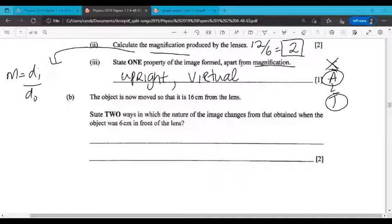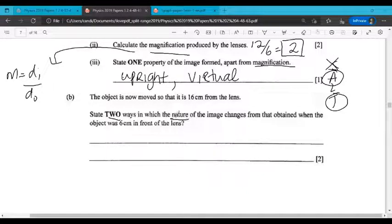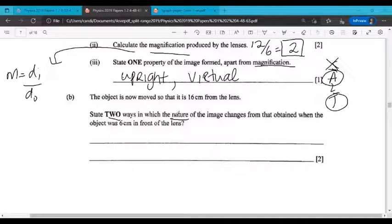Part B says the object is now moved so that it is 16 centimeters from the lens. State two ways in which the nature of the image — size, attitude, and type, not so much location — changes from that obtained when the object was 6 centimeters in front of the lens.